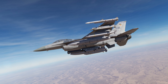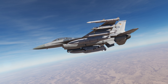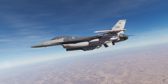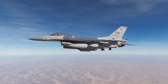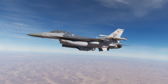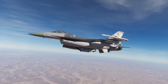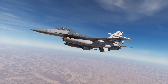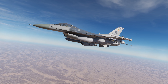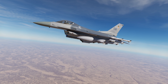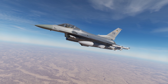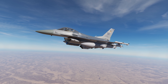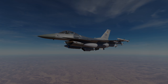Hey everyone, Wags here from Eagle Dynamics. In this DCS F-16C Viper video, we'll discuss the use of mark points in the Viper. A mark point is a location that can be designated through the HUD, the HMCS, the radar, or targeting pod, and stores the location in steer points 26 to 30. This is useful for returning to targets and later sharing over the data link between flight members. Let's get started.